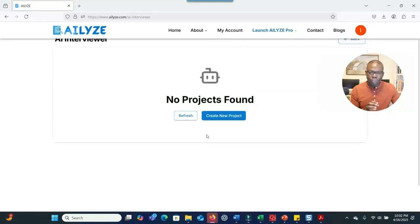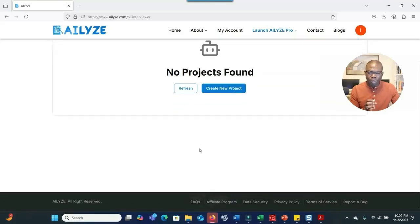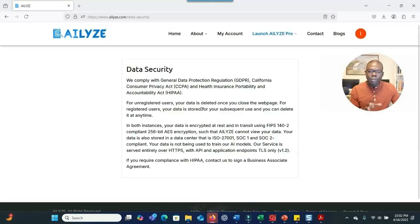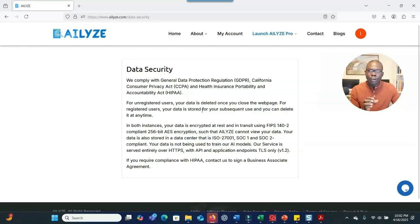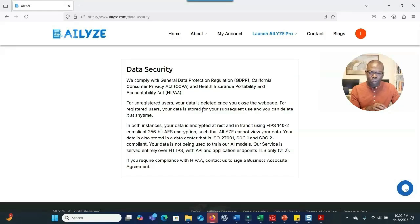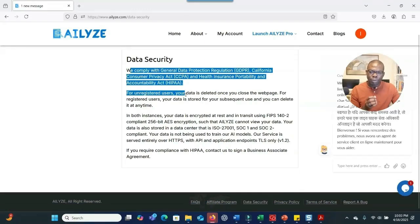People are often concerned about data security. ALI's data security page explains how your data is protected — it cannot be reviewed, read, or used by any third party, and it cannot be used to train their AI model. Your data is very safe when using this software.